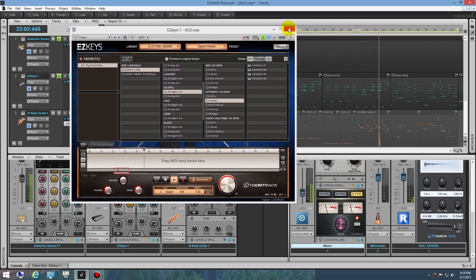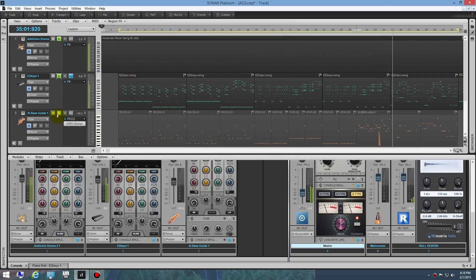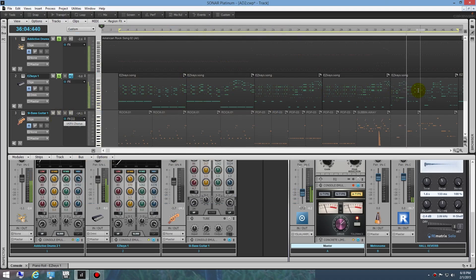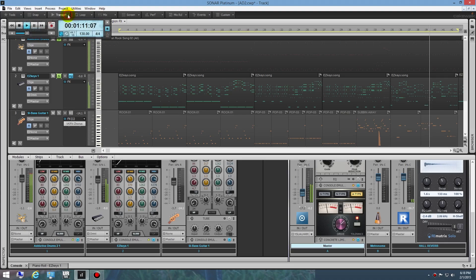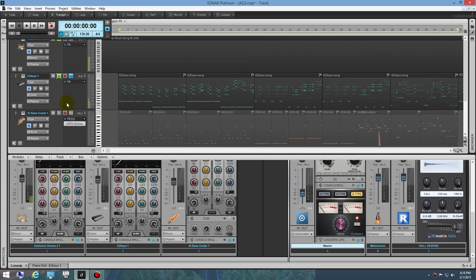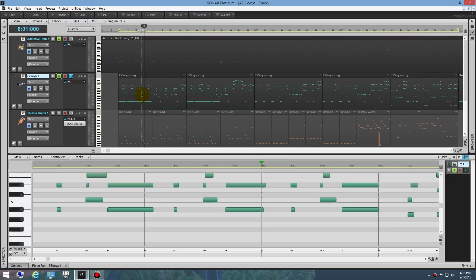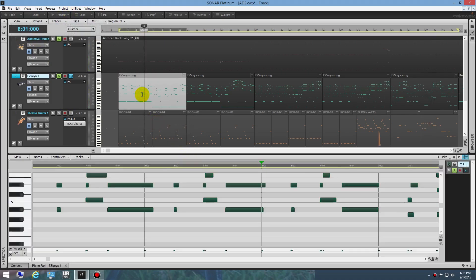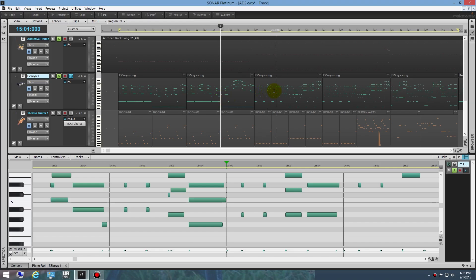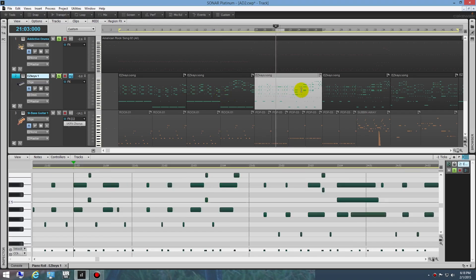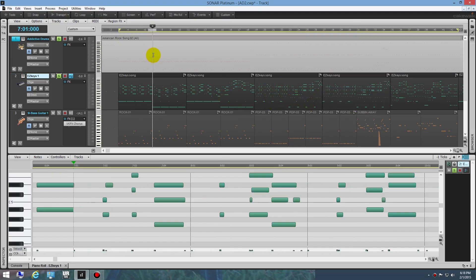Once I had the MIDI created there, I went ahead and just dragged it into this track here. See, here's a block of MIDI, here's a block of MIDI, there's a block of MIDI, another block. I just kind of assembled these all together. There was one huge block that came out of Addictive Drums, American Rock Song number two here. Like I say, I threw in a couple of fills.